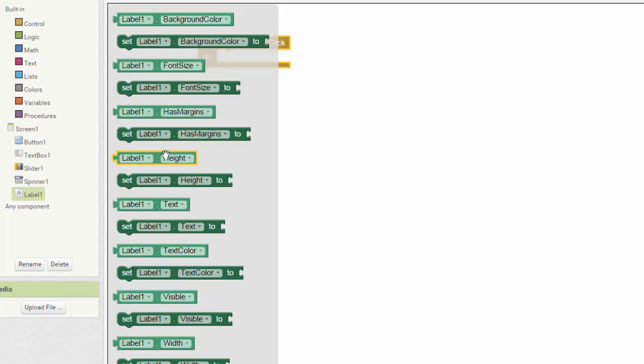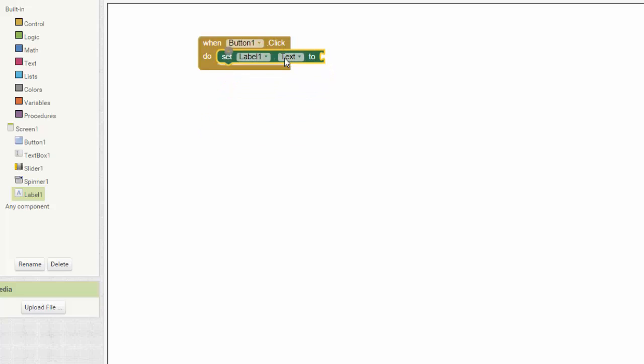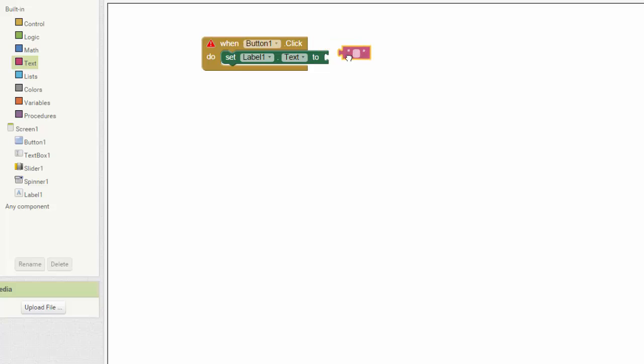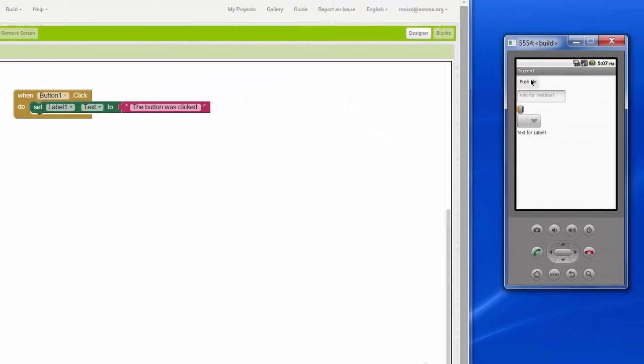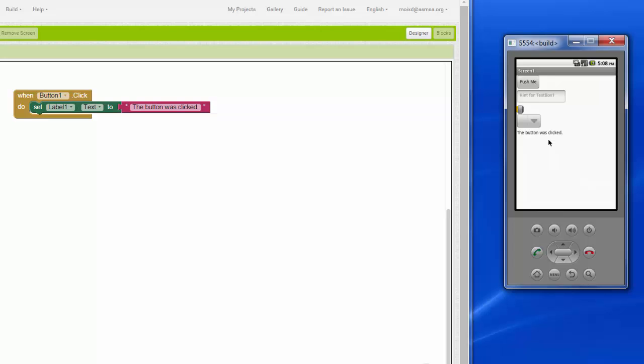And there are different properties about this label that I can change. One of them is the text. So I want to set label one's text to something. I'm just going to make some words and say set label one's text to the button was clicked. And now when I push the button, label one is going to say the button was clicked. So the push me button is the input and the label changing is the output.